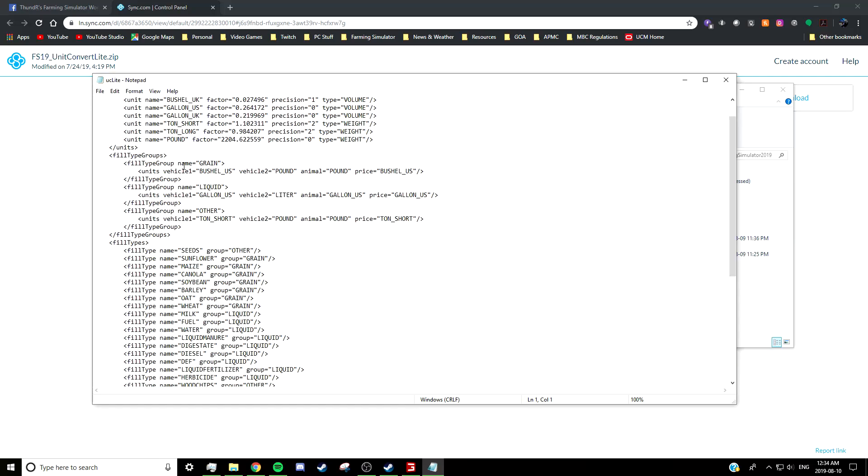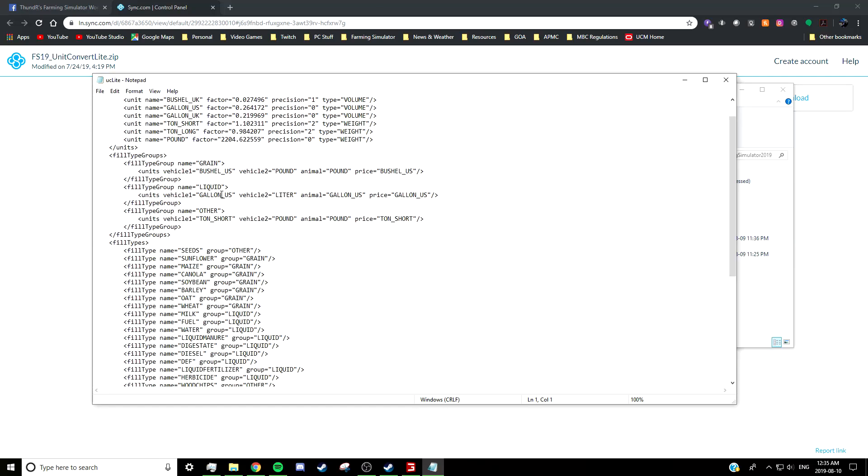So when you look at each fill type group, we'll look at grain for starters. You've got Vehicle 1 and Vehicle 2—these are the things that I was toggling between. So when I was hitting Shift+T, which is the default keybind for toggling between the two different units, I was toggling between bushels and pounds. And the same for liquid: you can have it so you can toggle between US gallons and liters, and it will show you both, and it will show you them accurately. It won't show the same number with just a different name—it'll actually show you the volume in that specific unit.